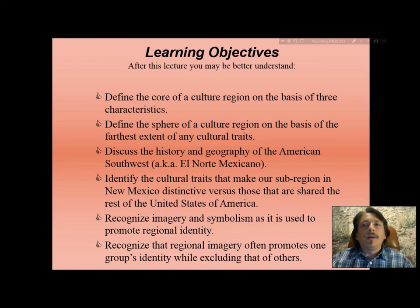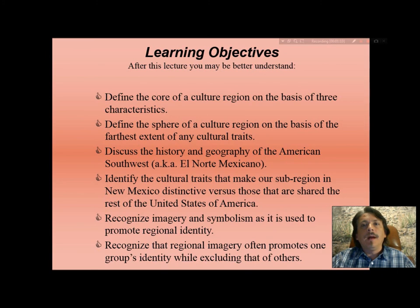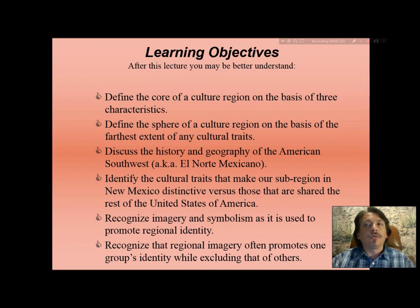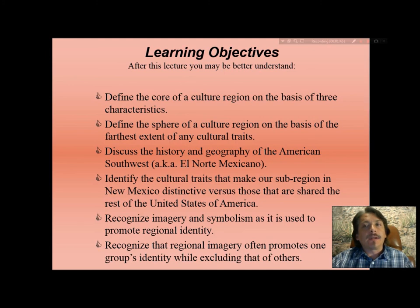I want you to know and better understand the geography and history of the American Southwest, also known as El Norte, El Norte Mexicano, a portion of which can be considered Greater New Mexico. I would like us to identify cultural traits that make our sub-region distinctive versus those shared with the rest of the United States, and recognize imagery and symbolism as used to promote regional identity — and recognize that cultural identity often promotes one group while excluding others.